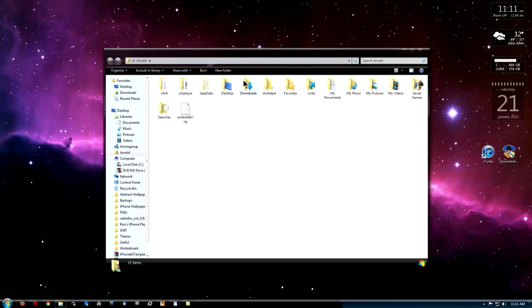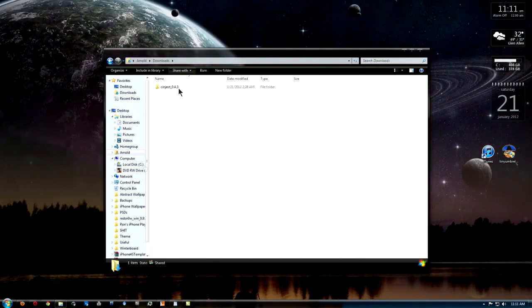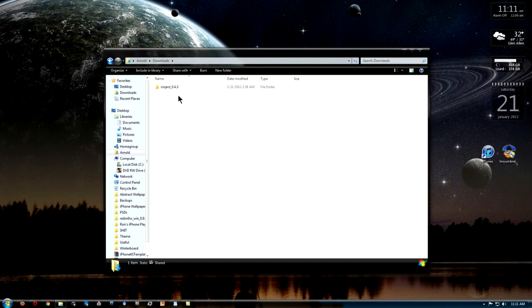You're going to drag and drop the folder into this location, which is the downloads folder. The reason why is because I want everybody to follow the same pathway that I'm following so nobody gets confused.